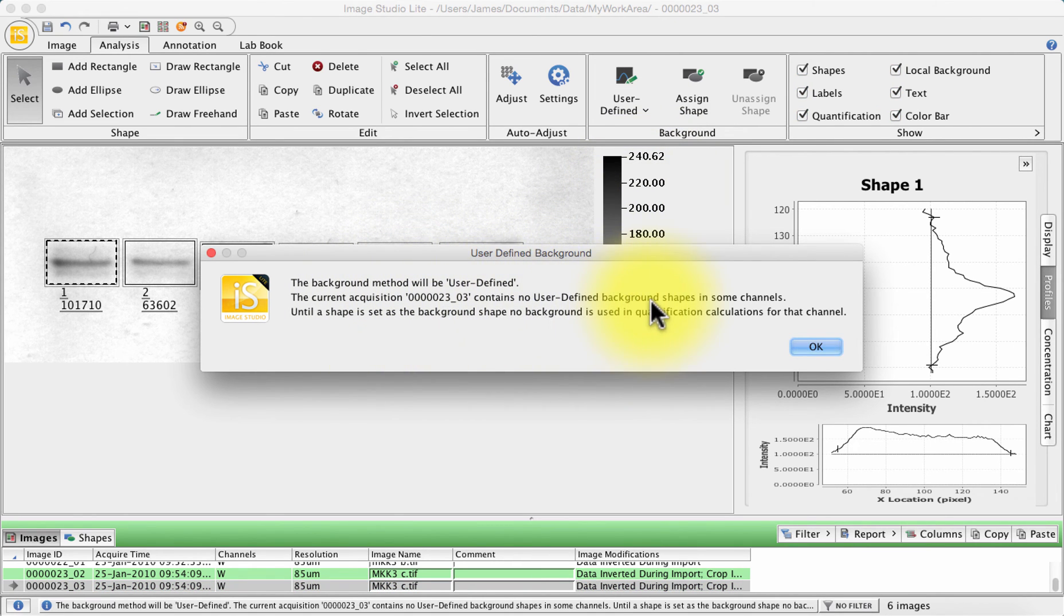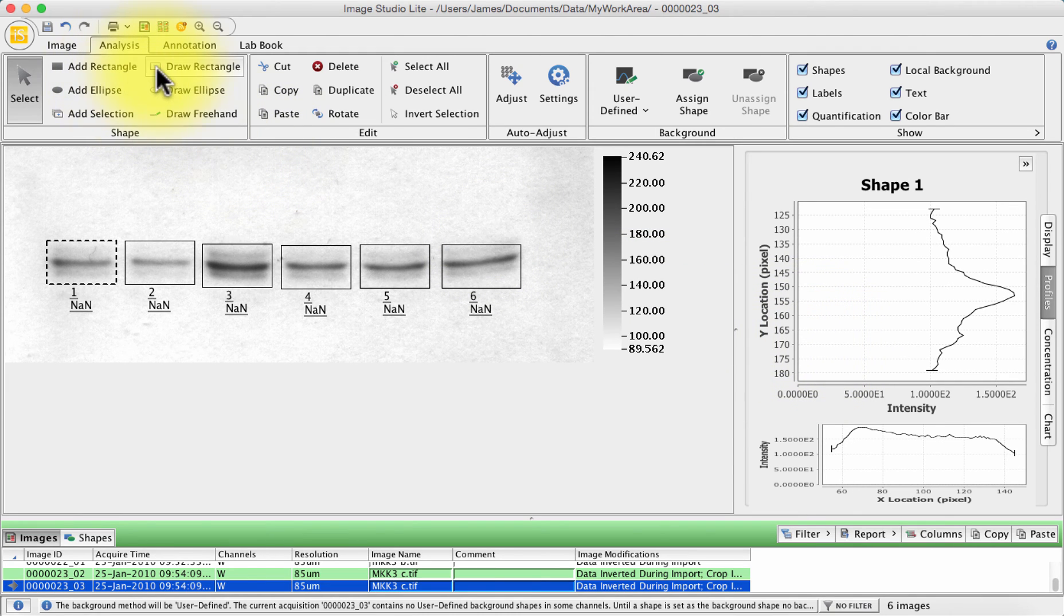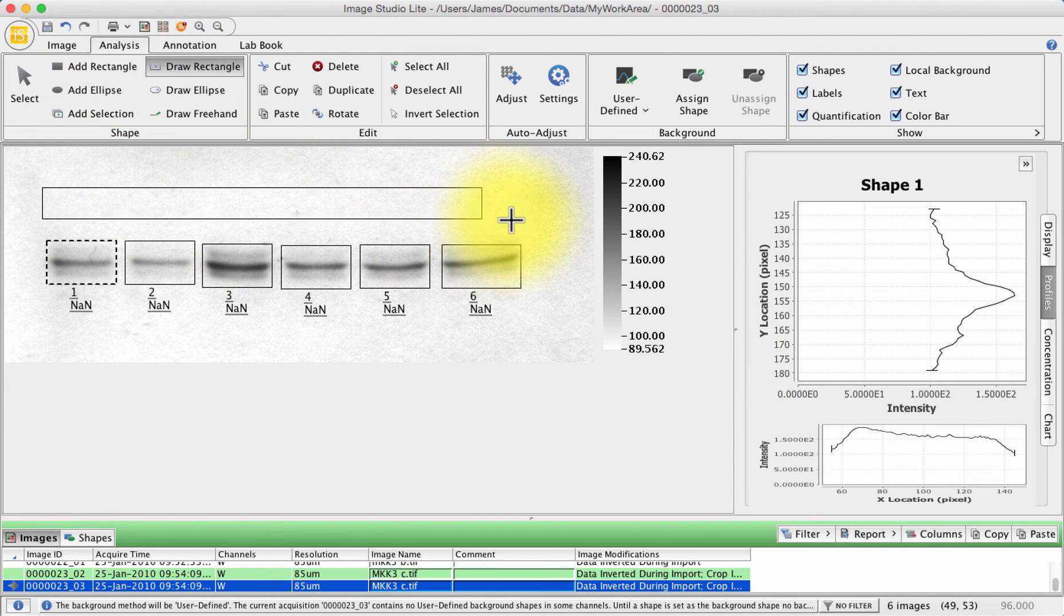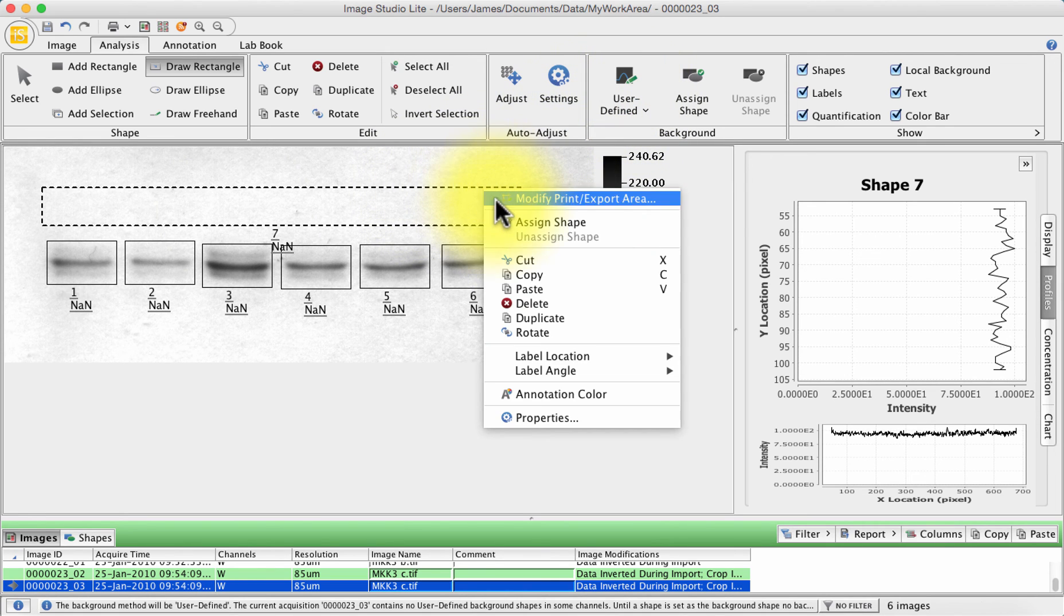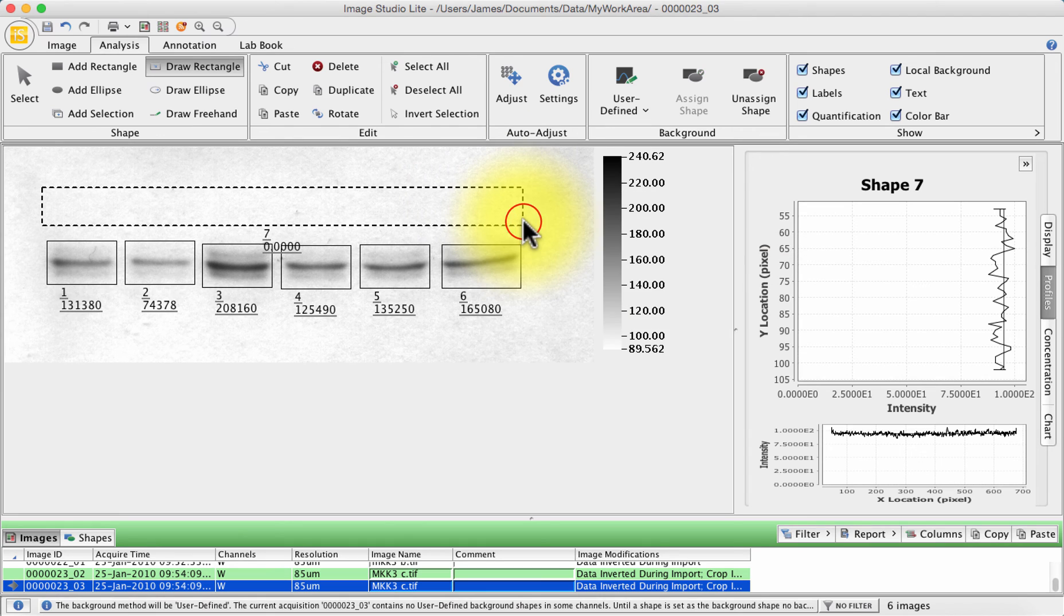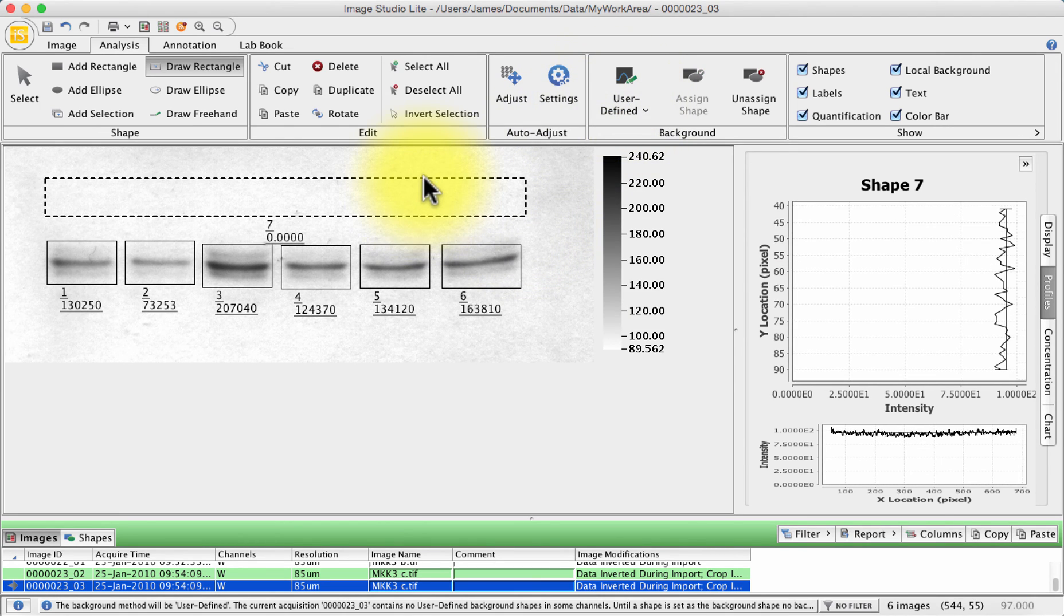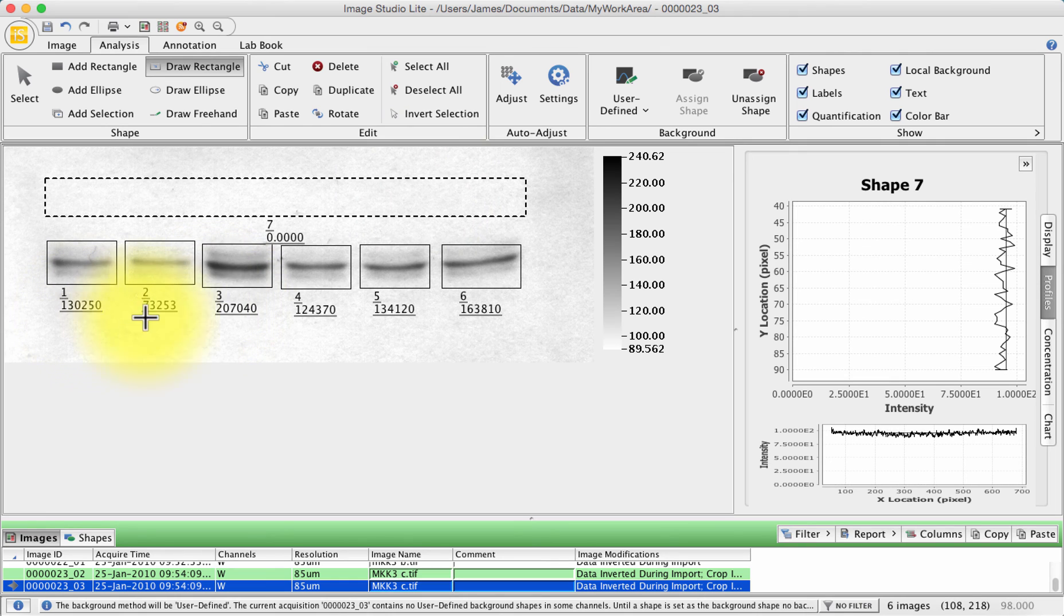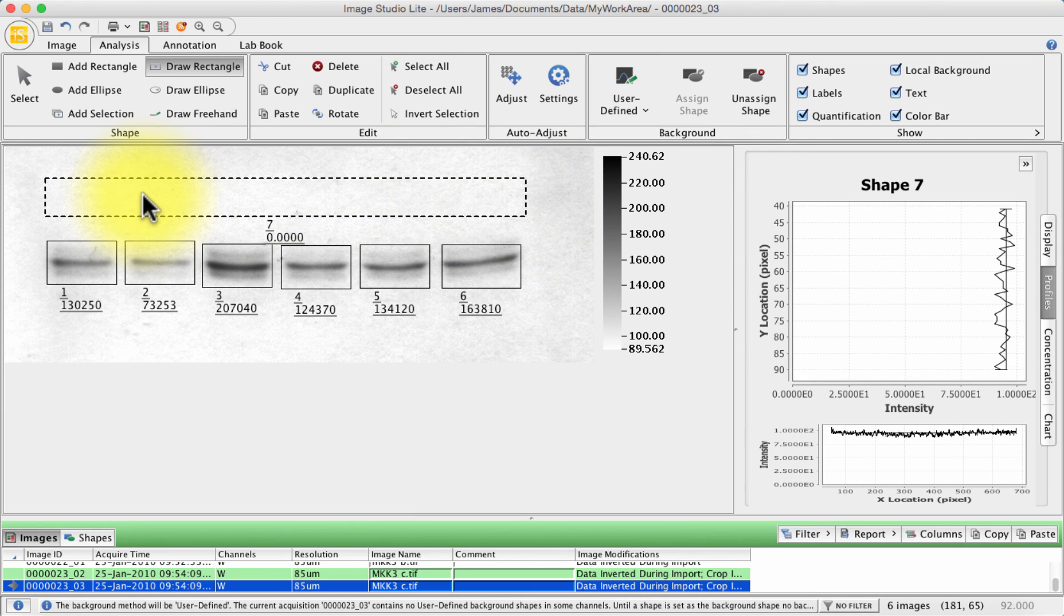And it will tell you that the background method is user defined but I need to assign a shape. So press OK and then I'm going to draw a rectangle for instance across the entire width of my gel and I'm going to right click on it and choose assign shape and now that is my background you can see here, this is my background shape and it calculates all of my optical densities according to the subtraction of the mean of this large background blob.